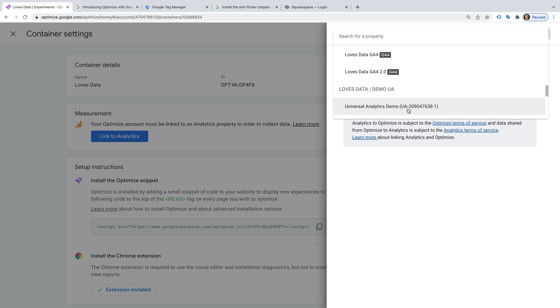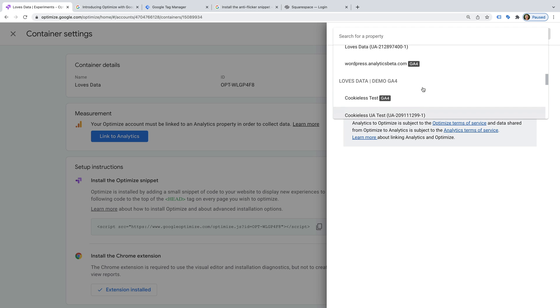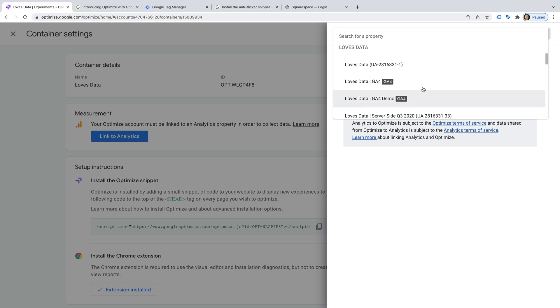So you can connect Google Optimize to GA4 or Universal Analytics. I just want to highlight that you can only link to one property, so I recommend selecting the one you use most often for reporting and analysis.